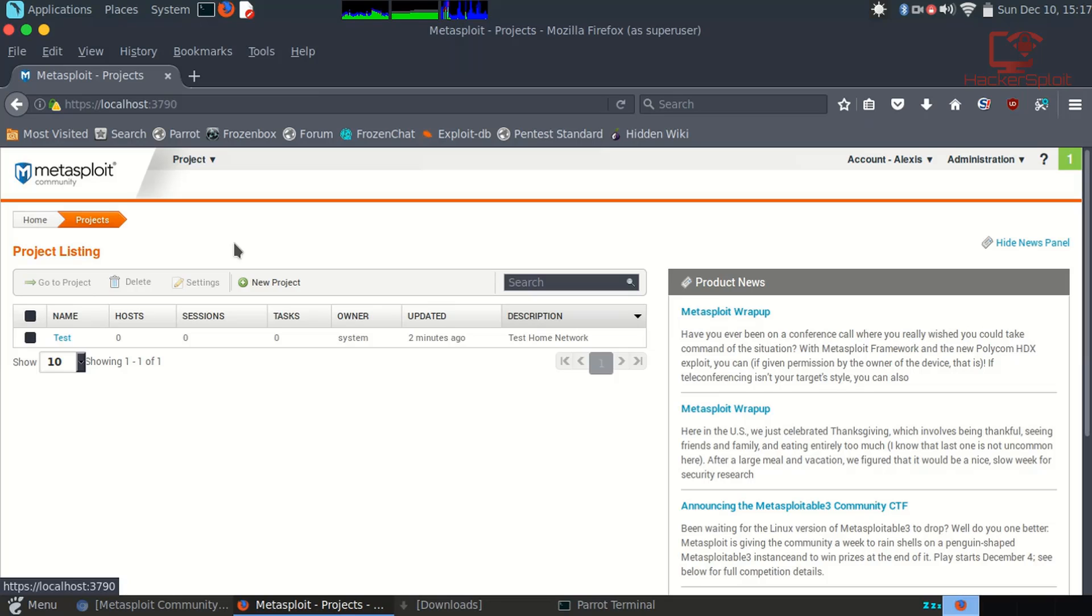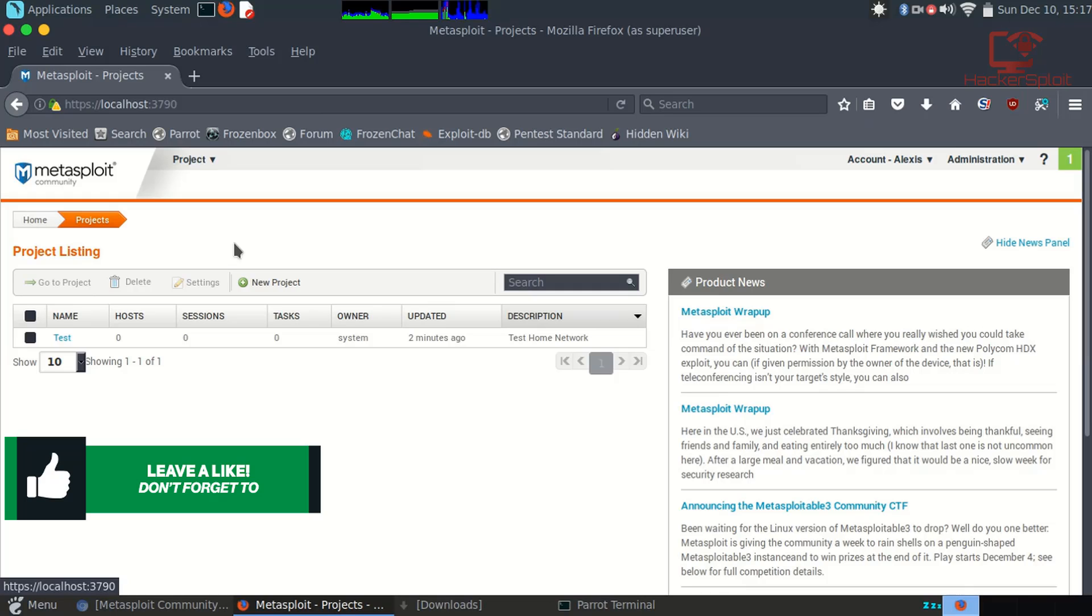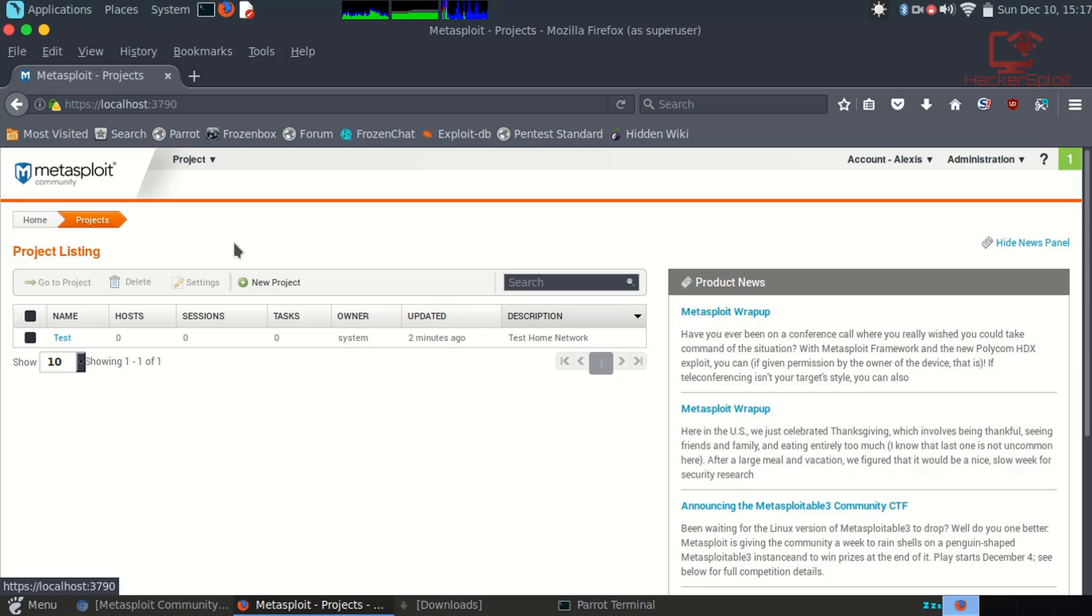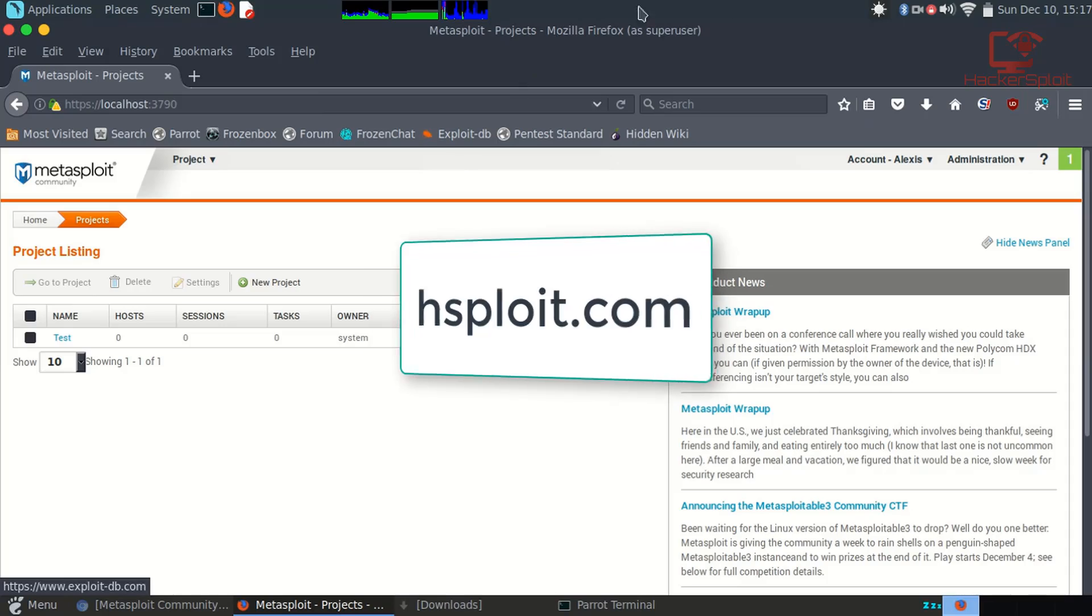I hope you guys found value in this video. If you did, please leave a like down below. If you have any questions or suggestions, leave them in the comment section or you can hit me up on my social networks. For the latest hacking news and resources, check out my website. You can also ask me questions there. The link is hsploy.com. Thank you so much for watching this video, guys. Peace.